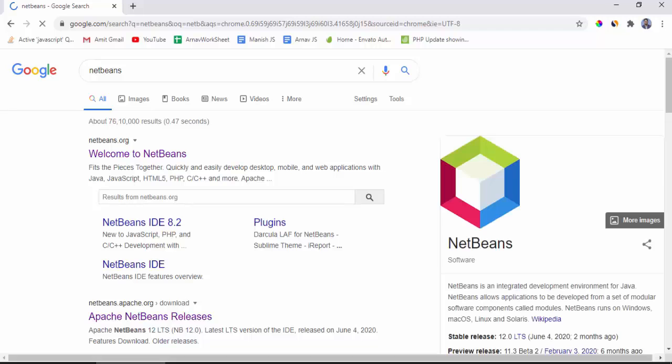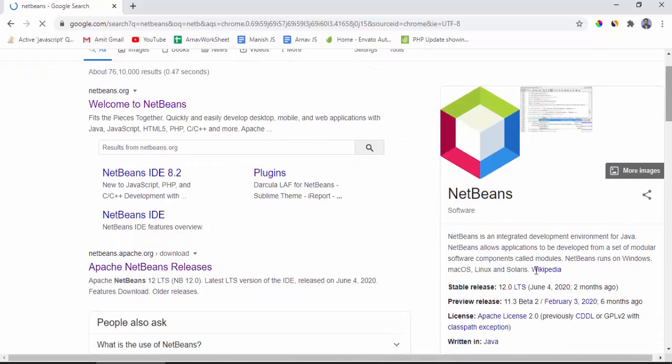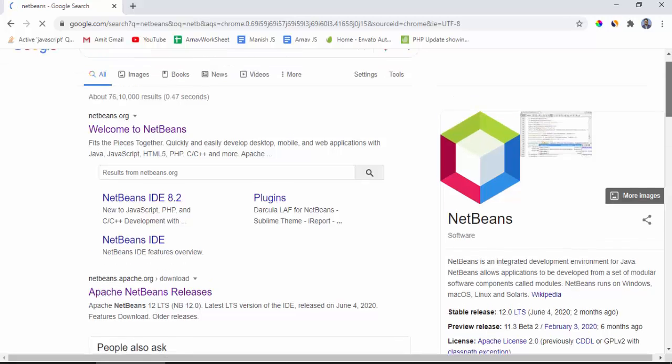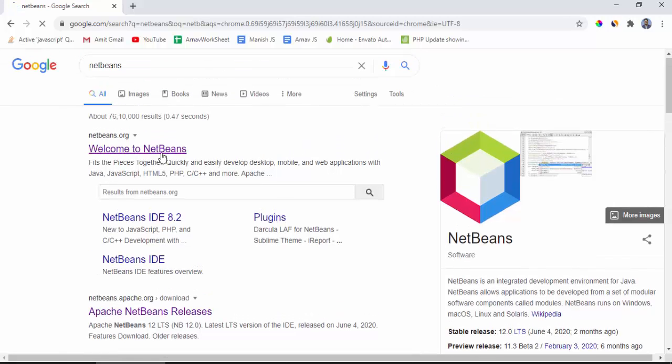Now the official website is visible, netbeans.org. The current version is 12, so now we will download it then install. Click on the official link netbeans.org. We will add the download link in the description as well.